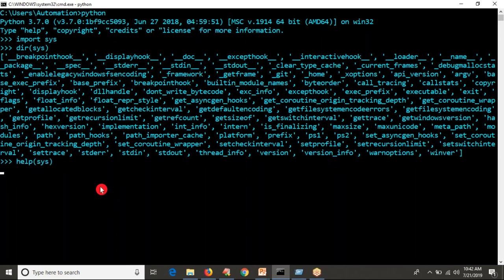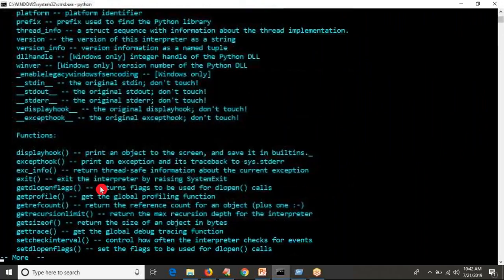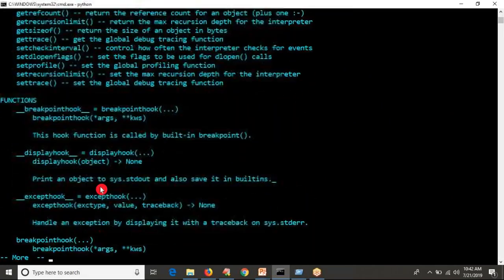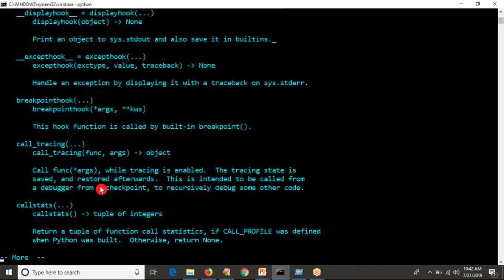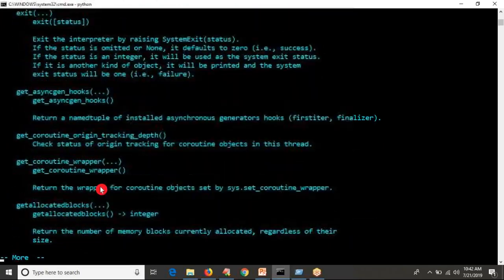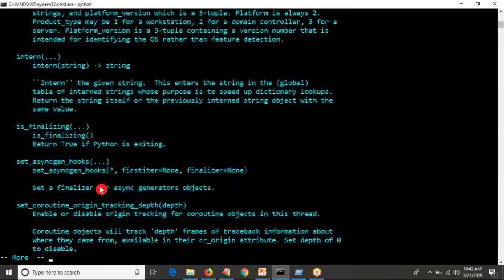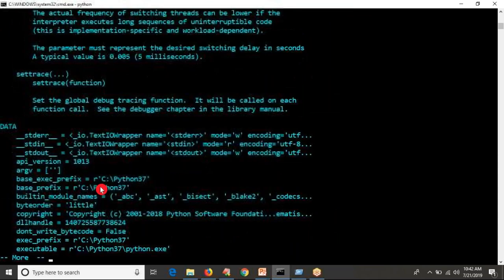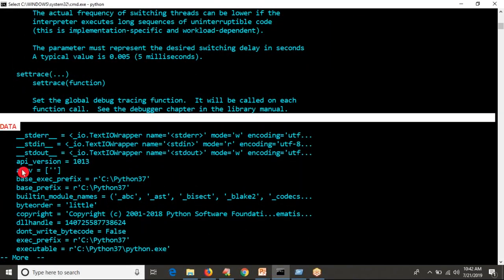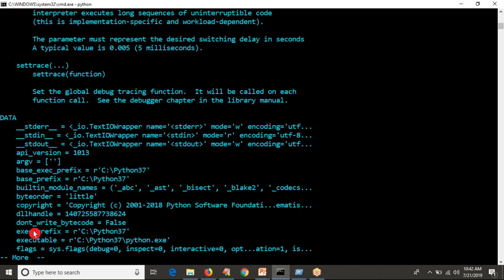Just go through the documentation from top to bottom — just have a glance, don't try to learn everything. Somewhere you will see functions listed. Let me scroll down. Now you have data — meaning whatever is listed there, those are variables. That's how you distinguish functions from variables in the documentation.